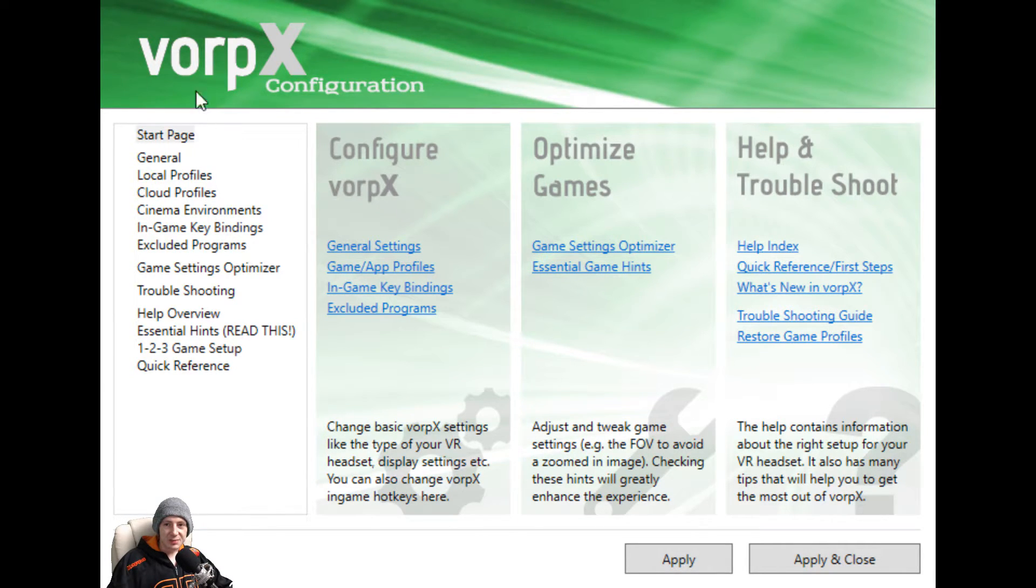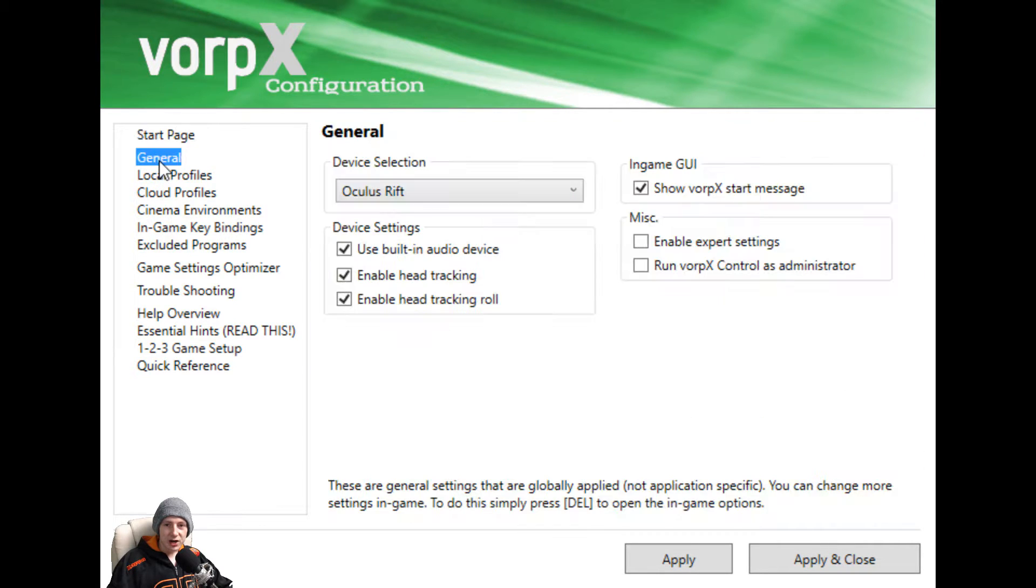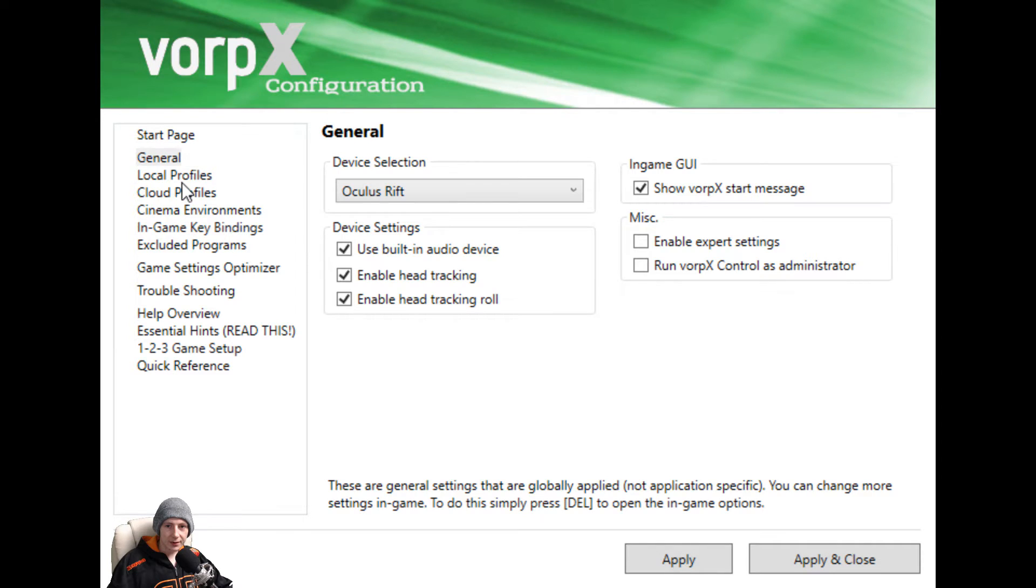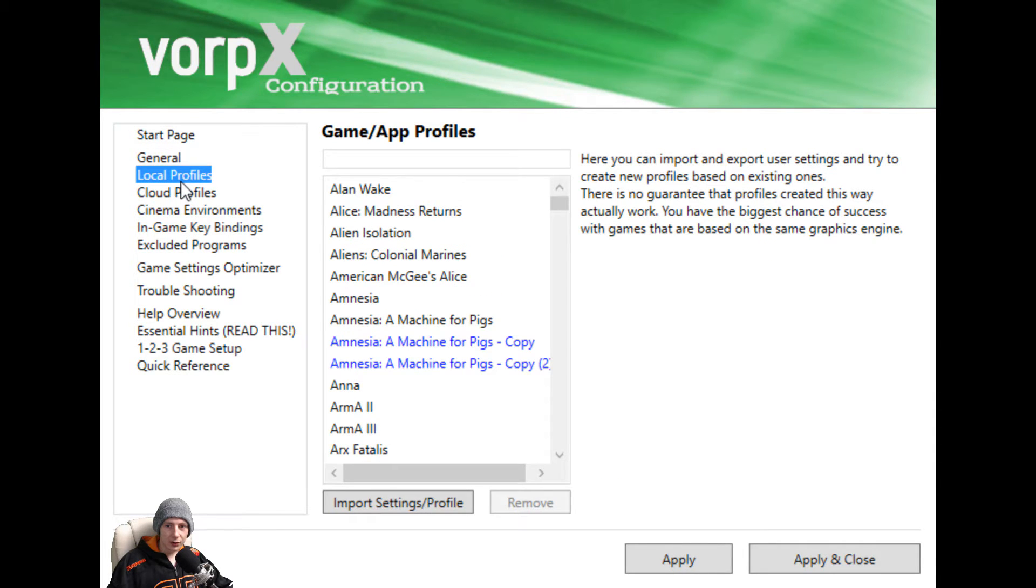That will bring up this page that you can see on screen now. Once you're here, click general and make sure you've got your device set. Pretty much self-explanatory here, but head into local profiles.